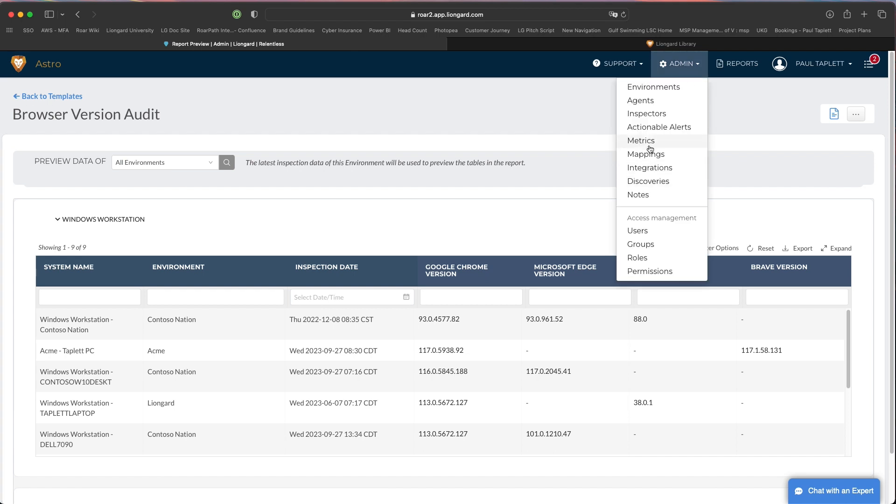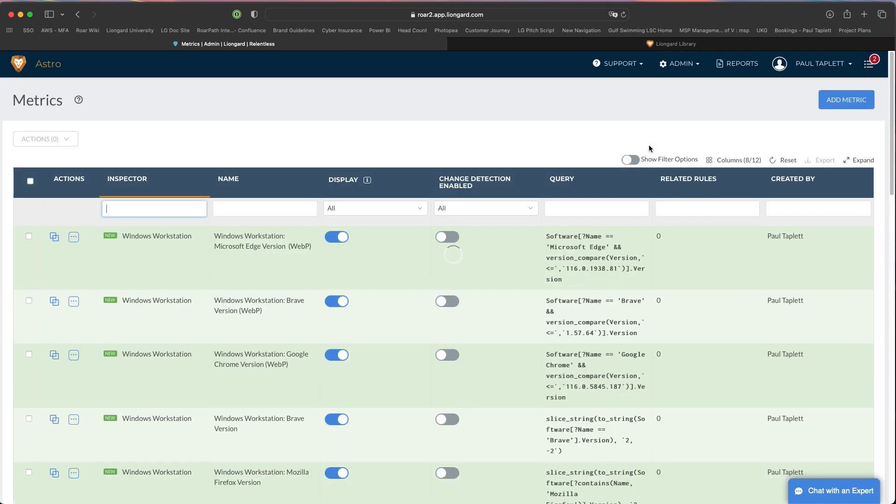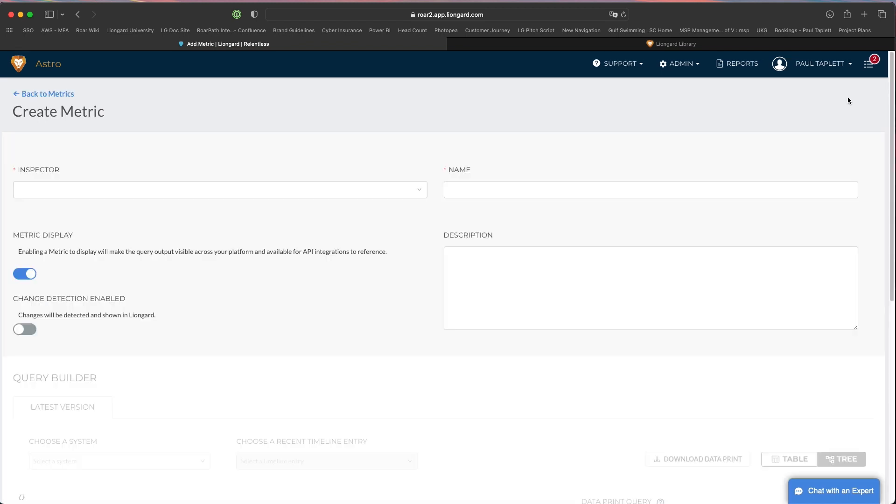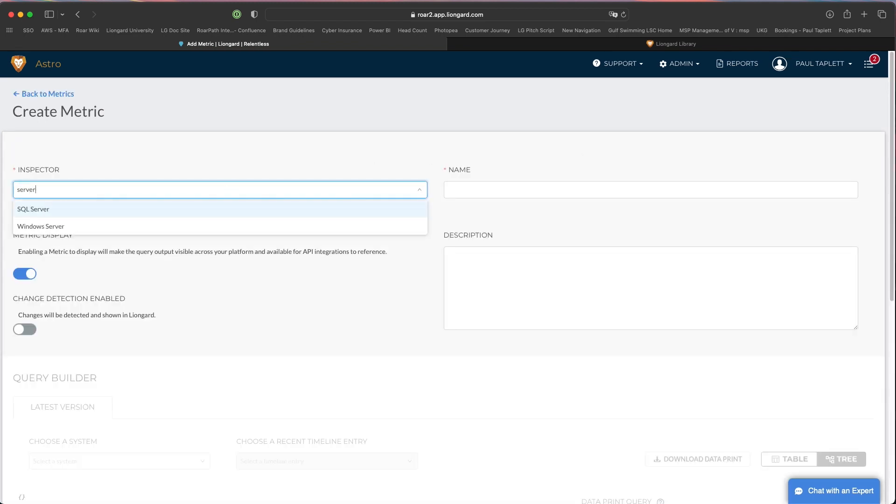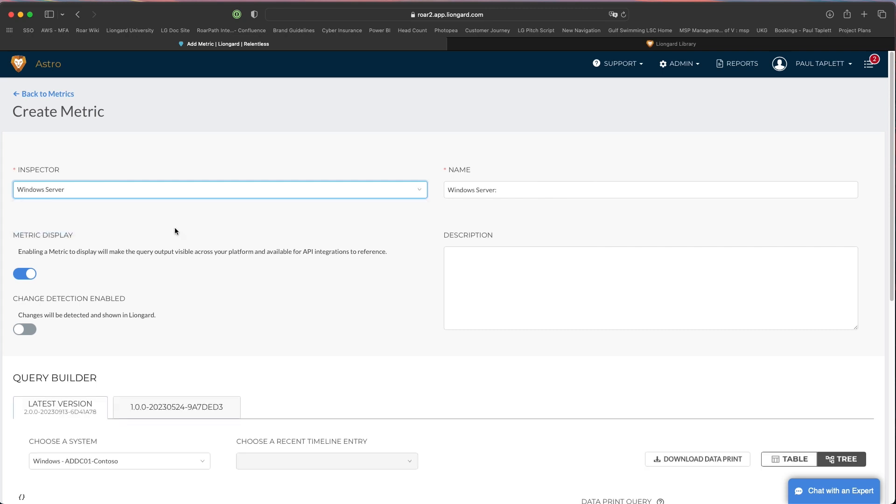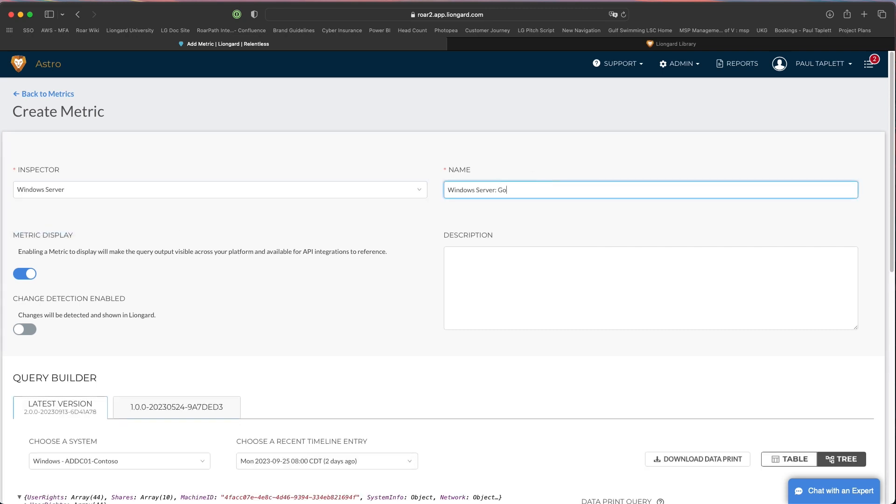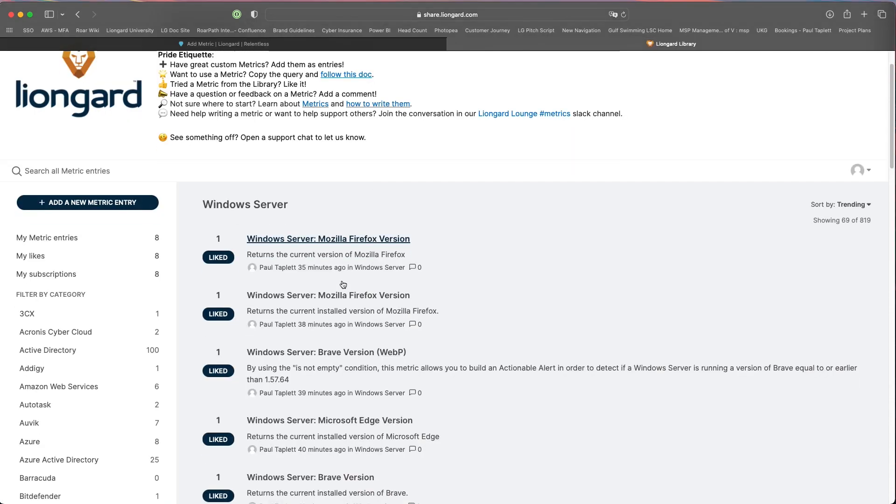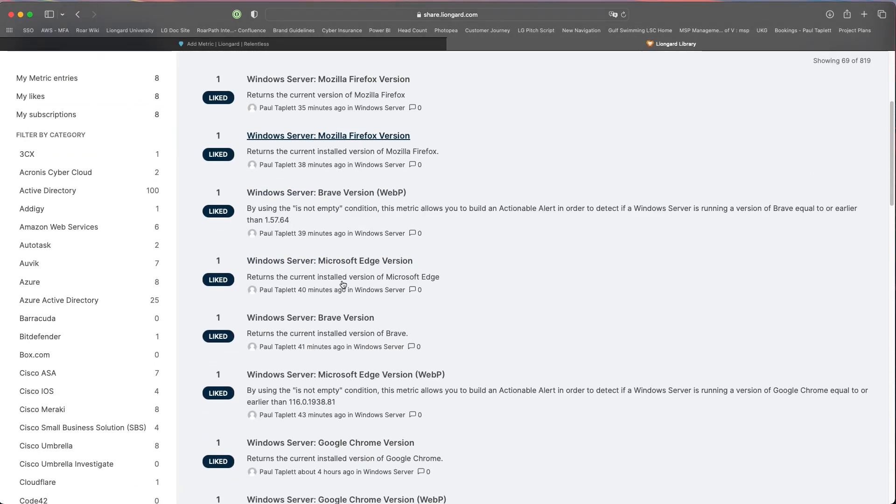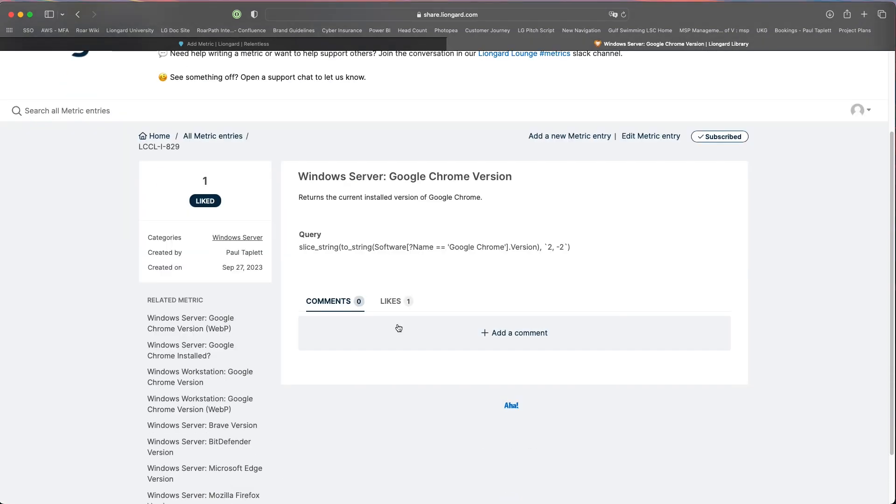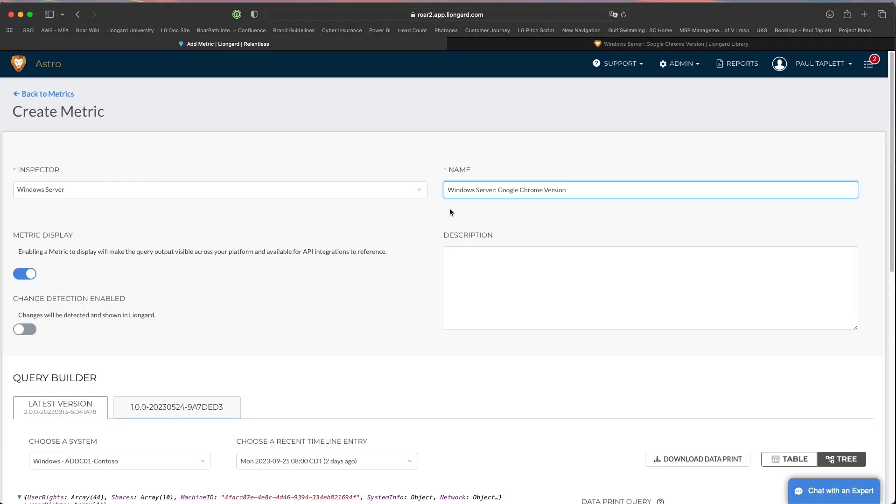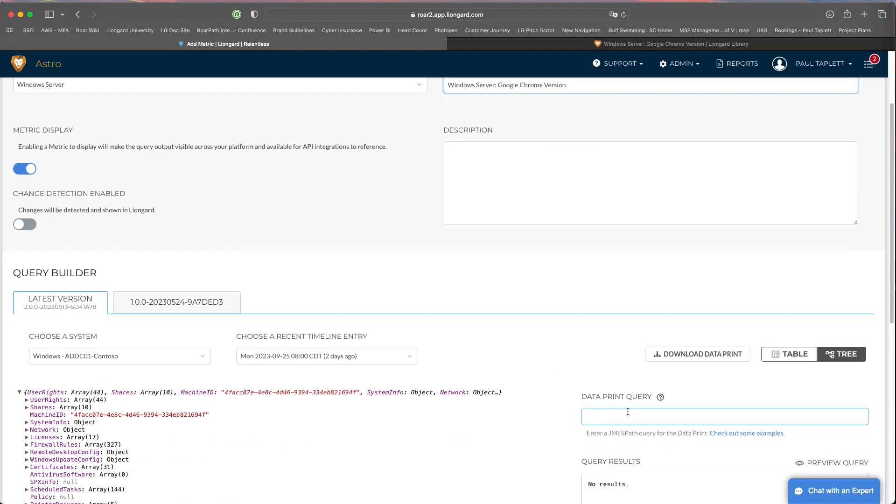Let me show you real quick how you would build this out inside of LineGuard. Let's jump over to admin metrics. I would go to add metric. First I'm going to go to server. We'll just call this the Google Chrome version. I'm just going to take that same name here. I'll click into this one and then you're just going to take this query, copy it, and drop it in right here.